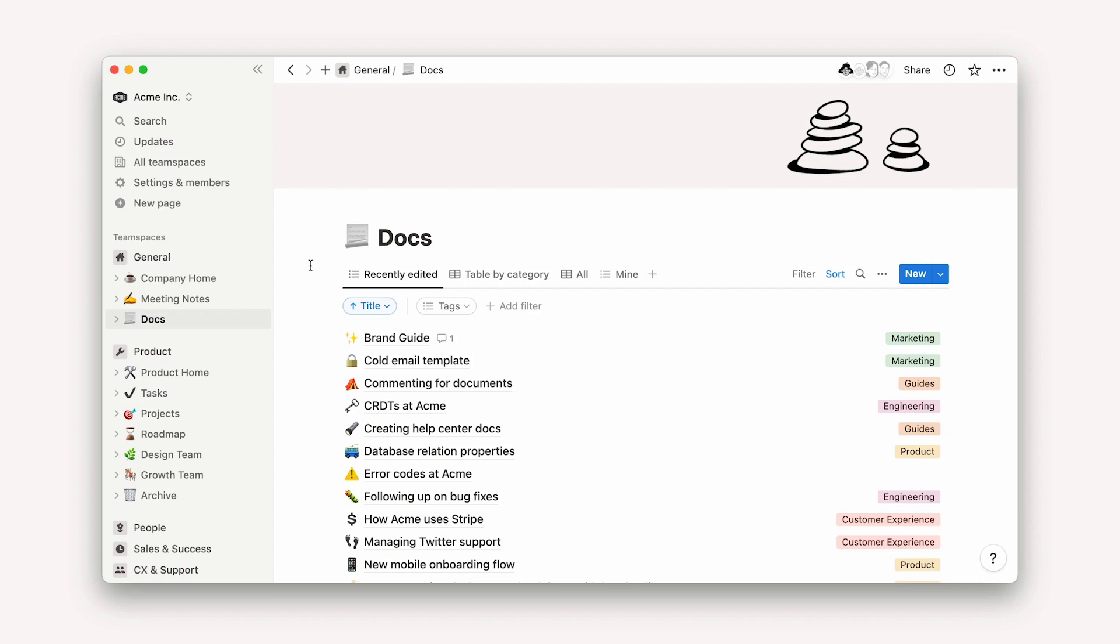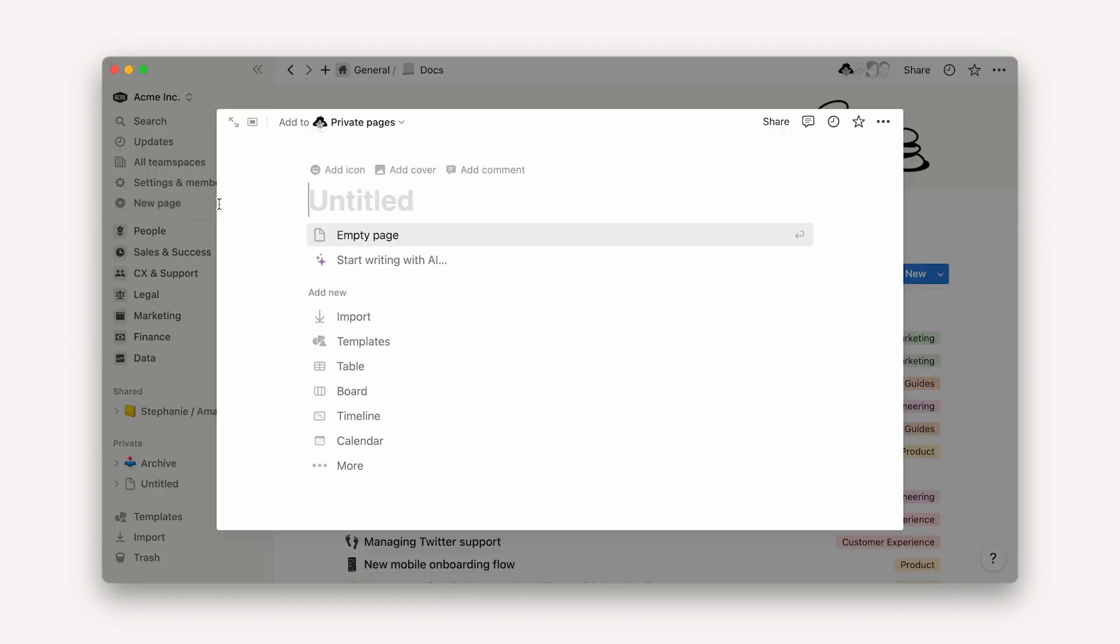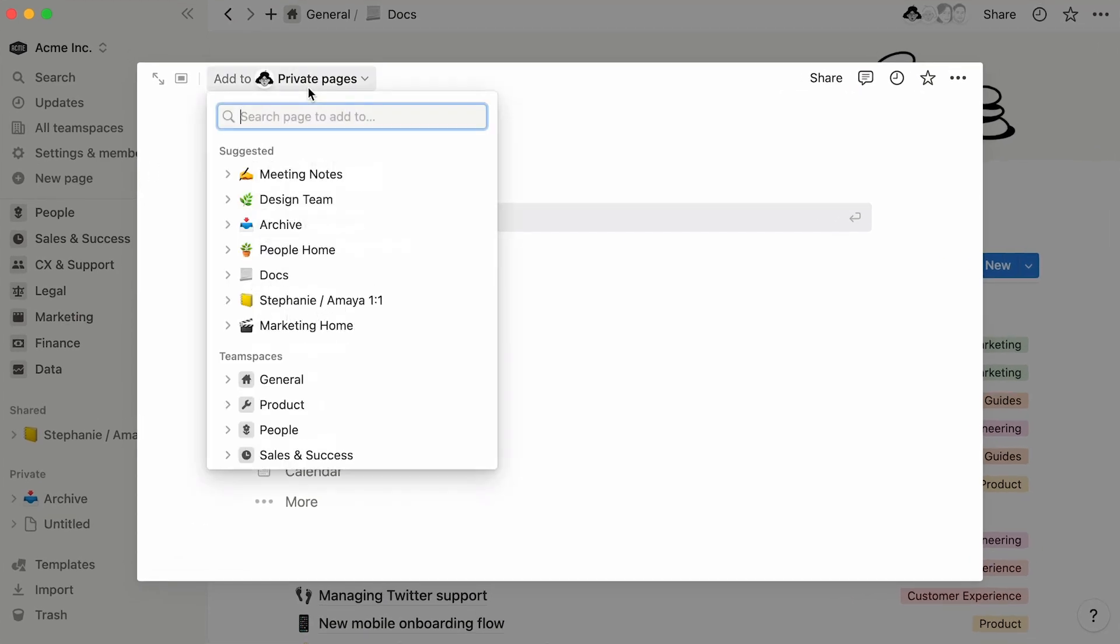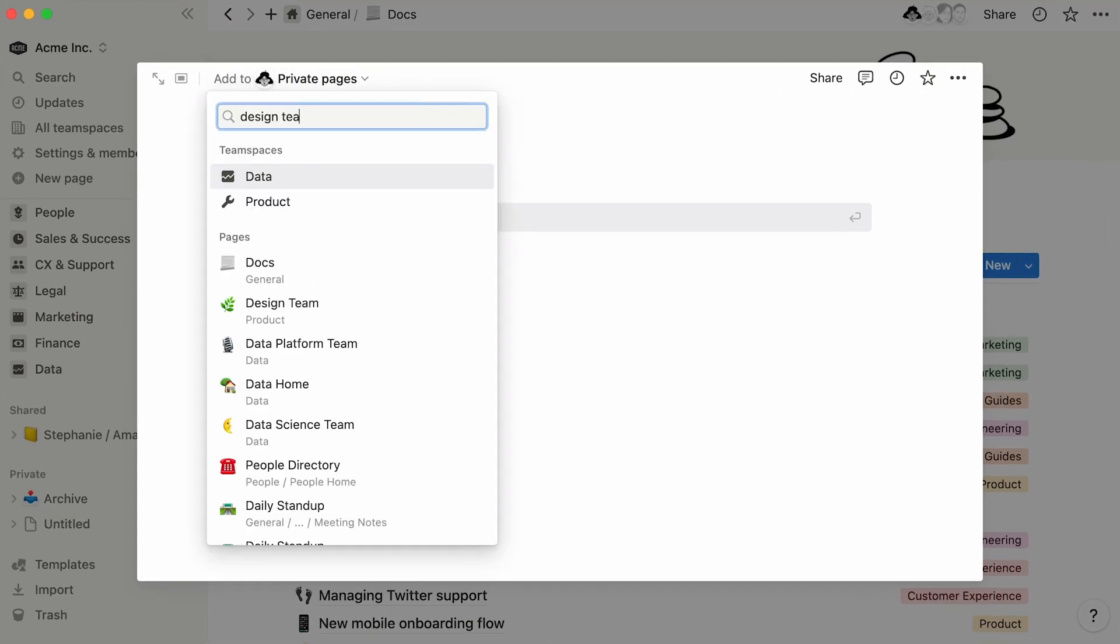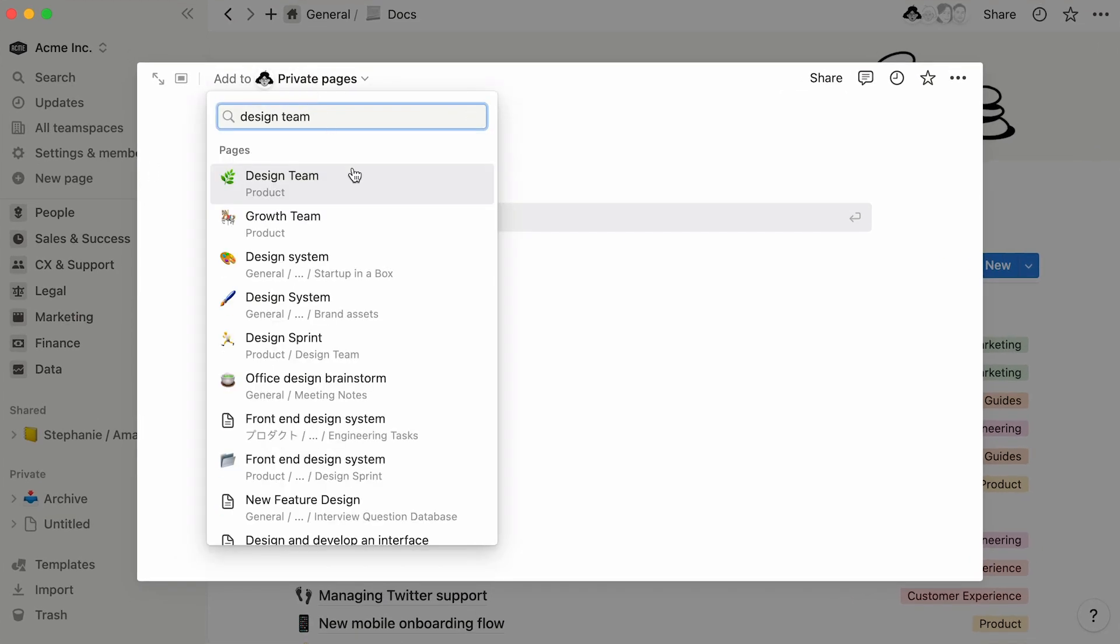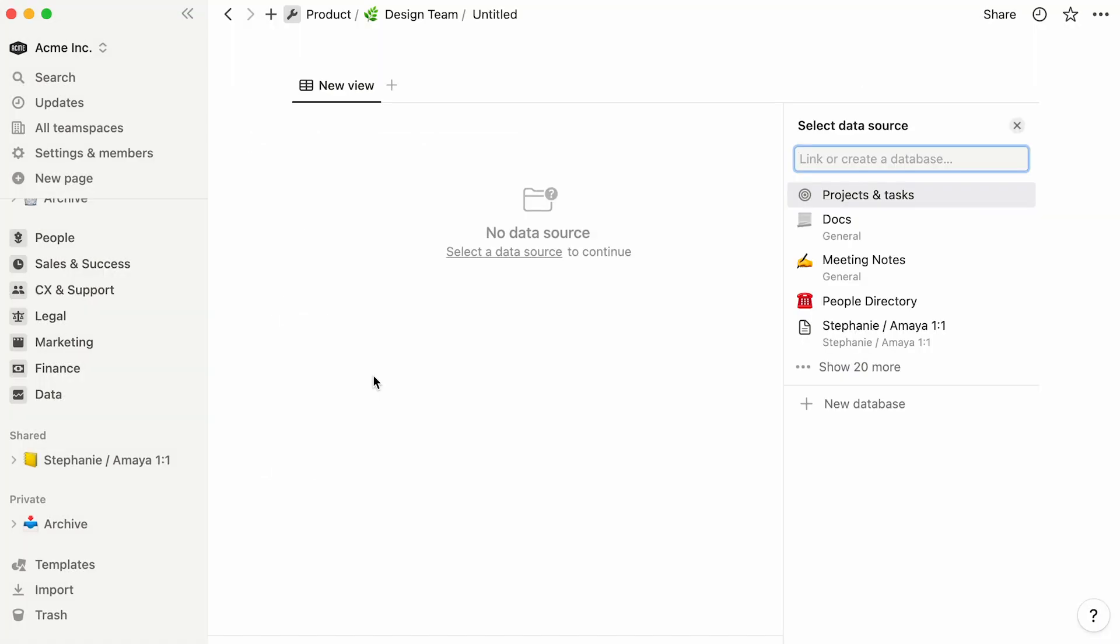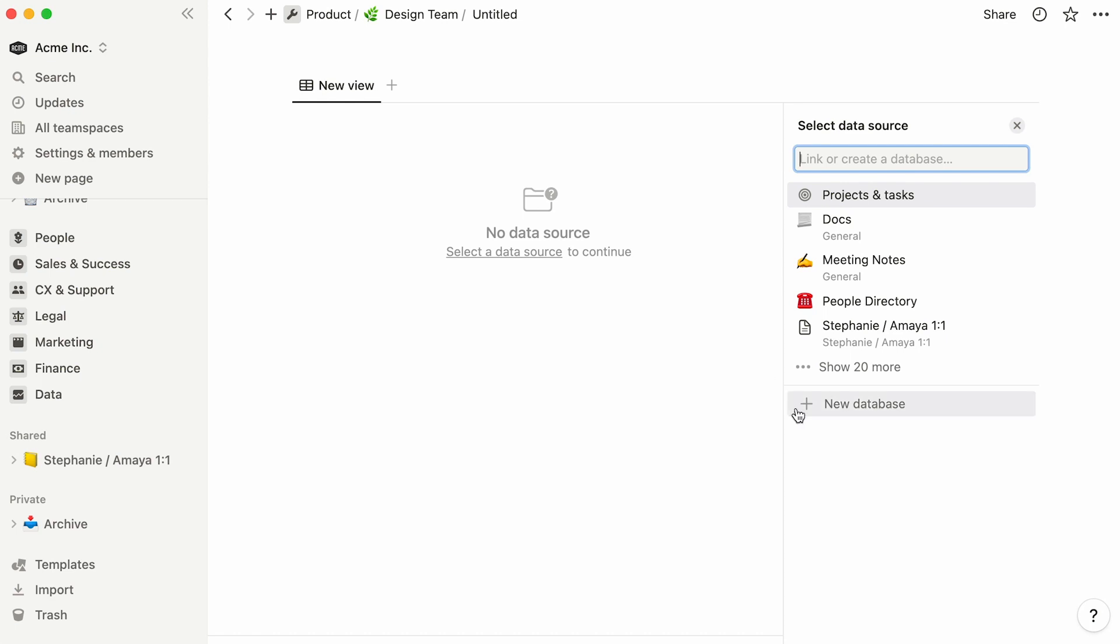To add a table to your workspace, you can click on the New Page button situated towards the top of your sidebar. Click on Add To to determine in which Team Space or page you'd like to add your table, and select Table from the Add New section. You'll then be prompted to select an already existing data source in your workspace, or create a brand new one from scratch. To do the latter, click on New Database.